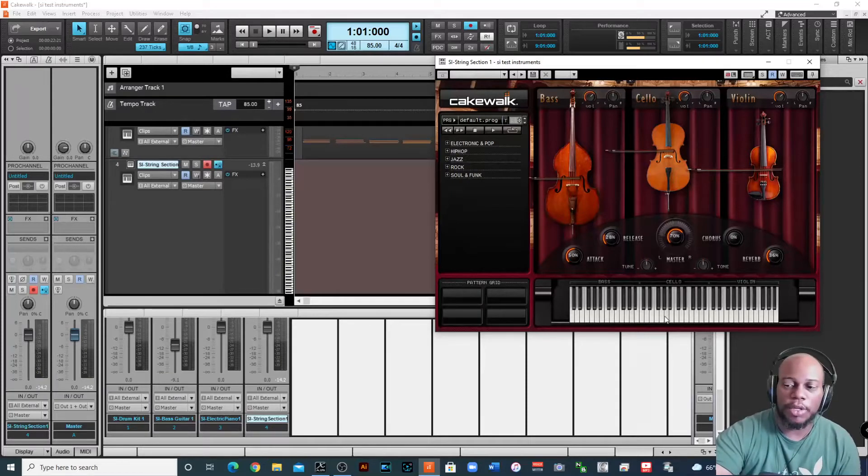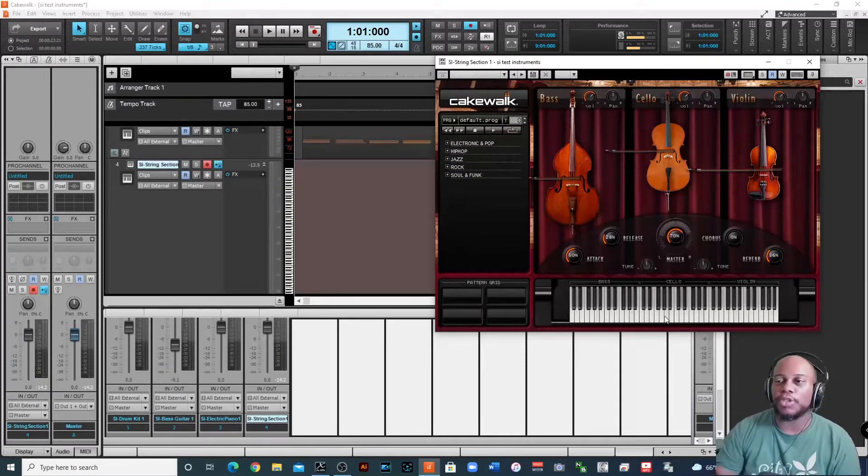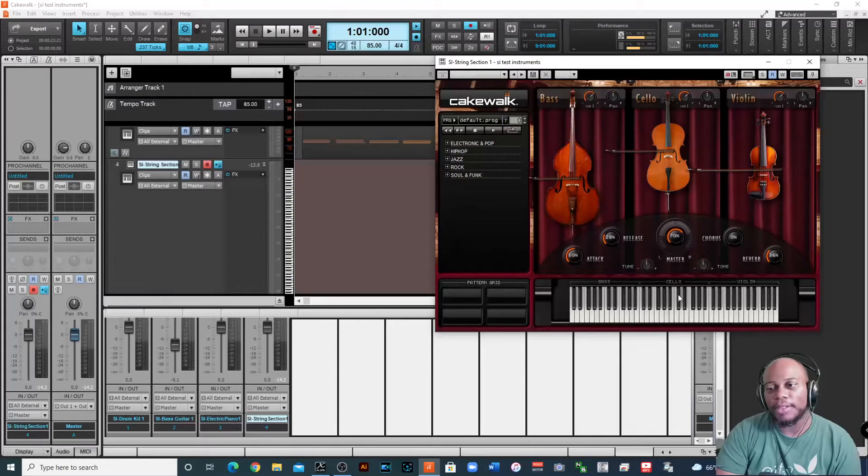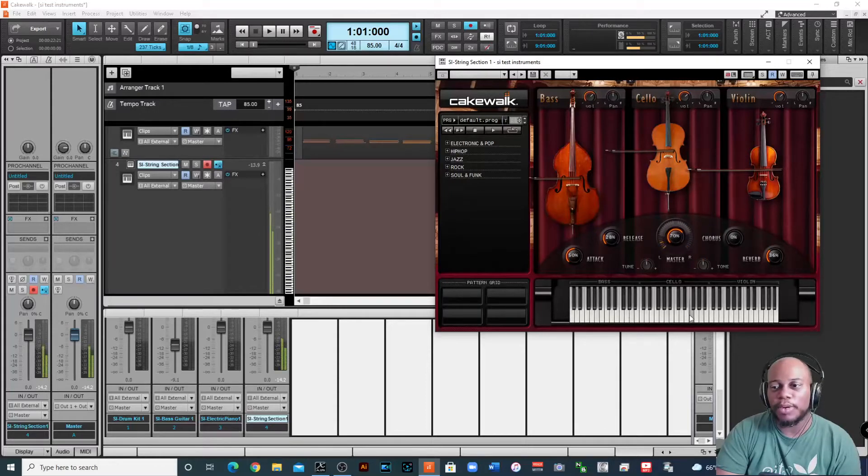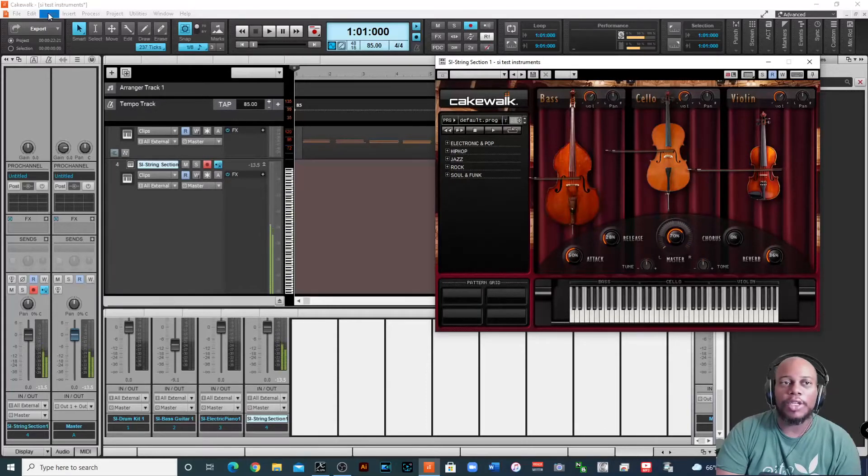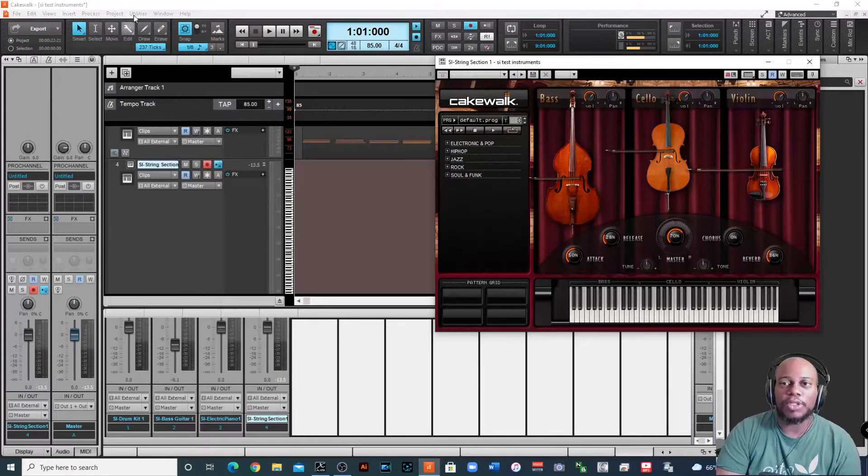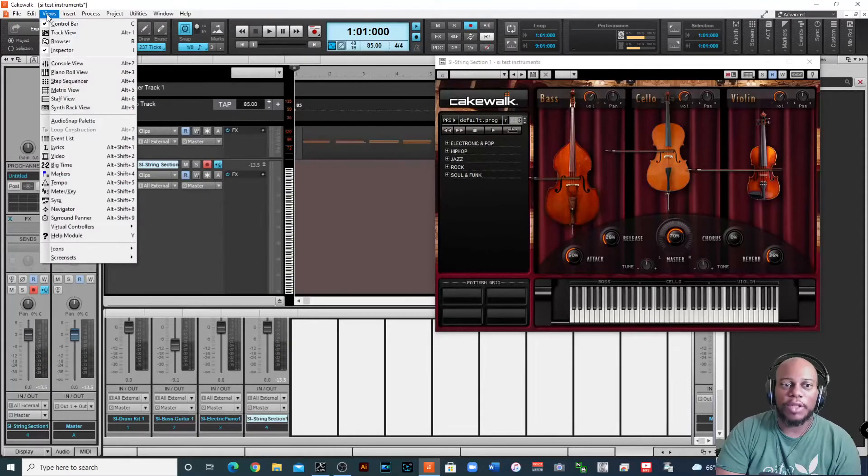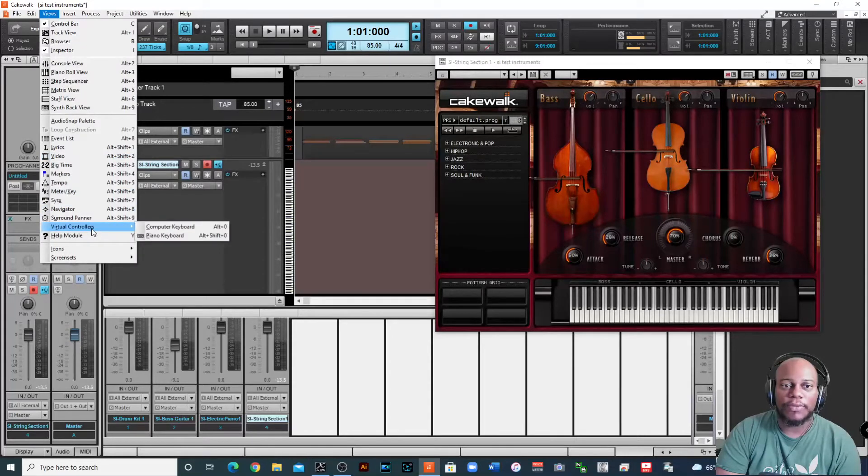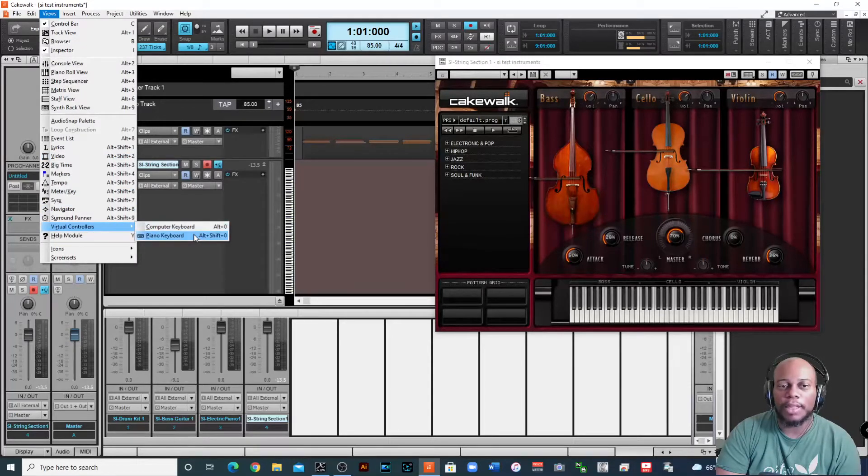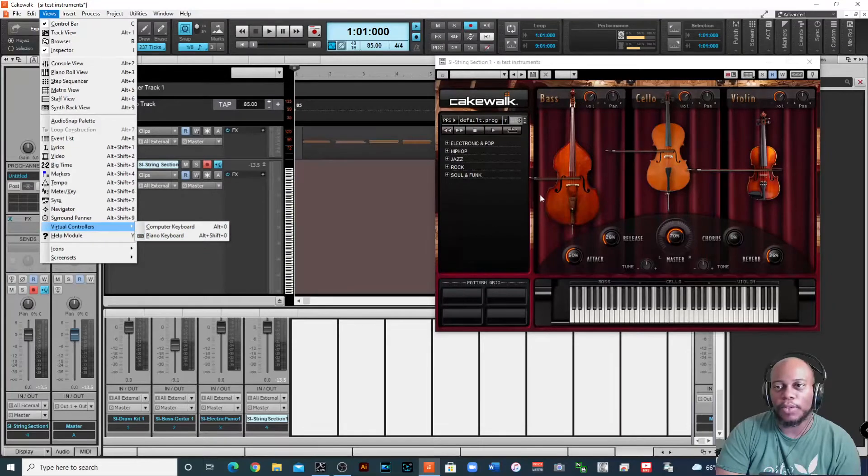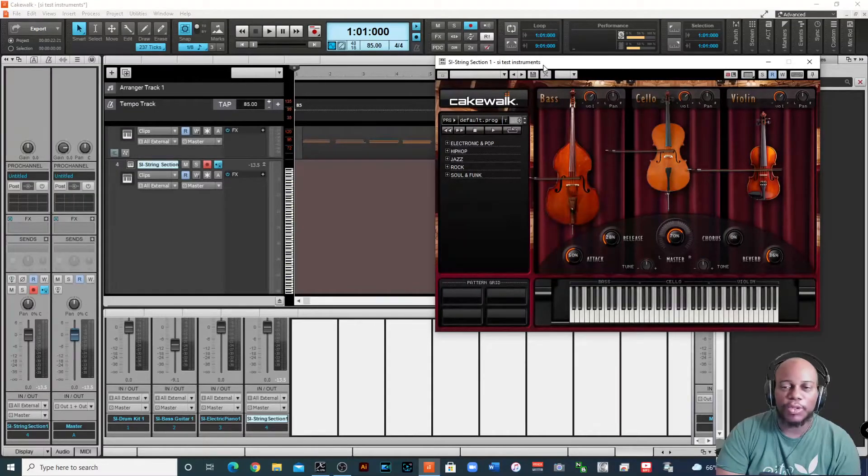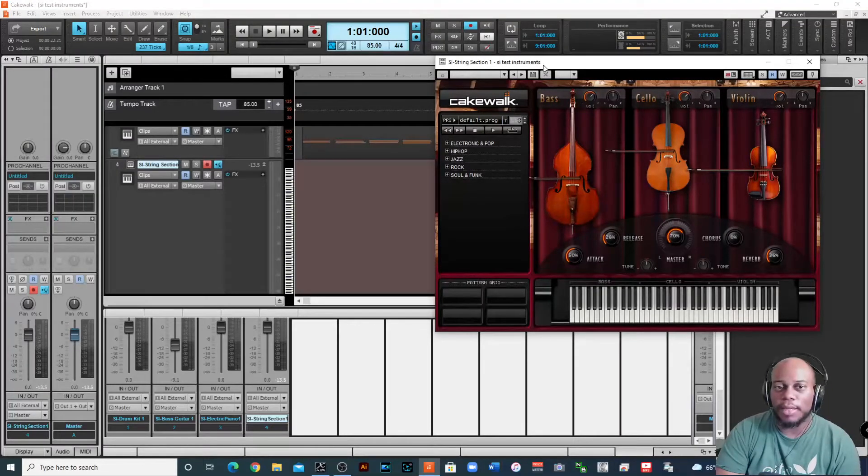So if you don't have a controller, you definitely can use your mouse to play the sounds, which is what I'm doing right now, or you can use the virtual controller. If you're not sure how to get to that, go to views and then go to virtual controller and then you can use the computer keyboard or the piano keyboard either one. But if you have a controller that's already plugged up, great.